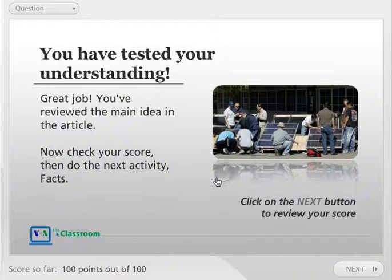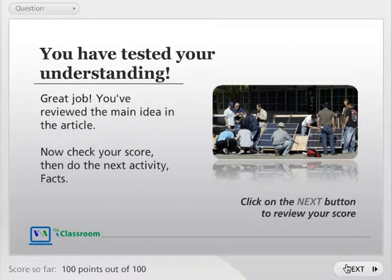You have tested your understanding. Great job! You've reviewed the main idea in the article. Now, check your score, then do the next activity.